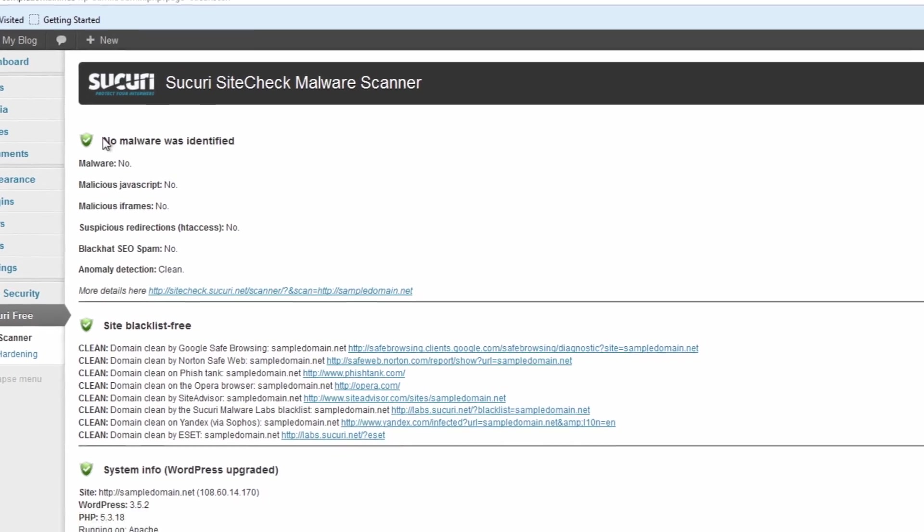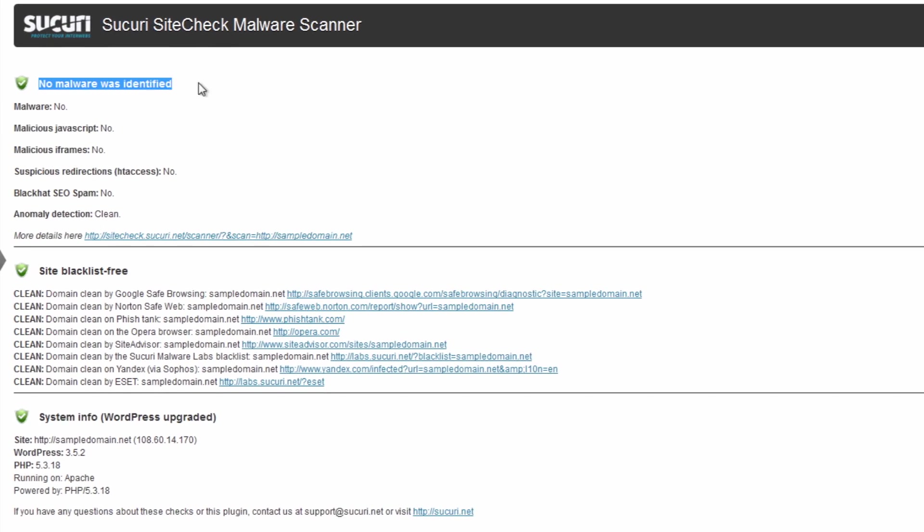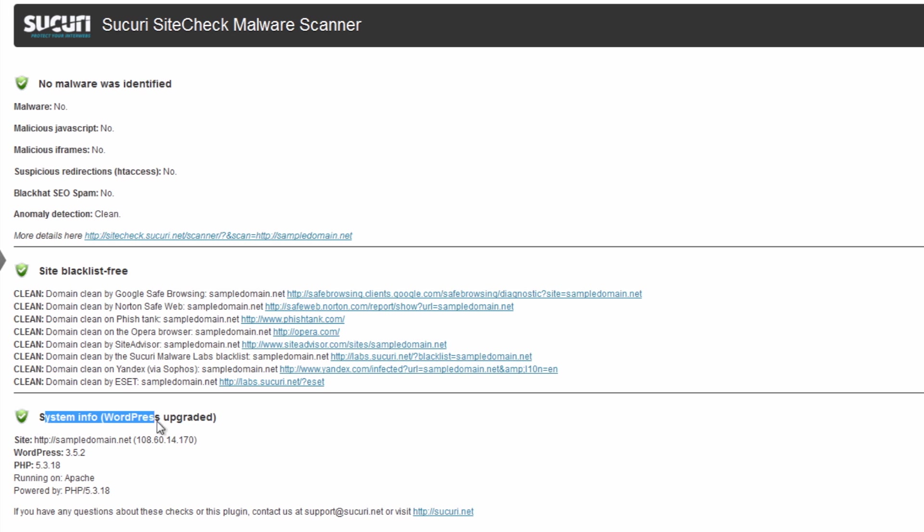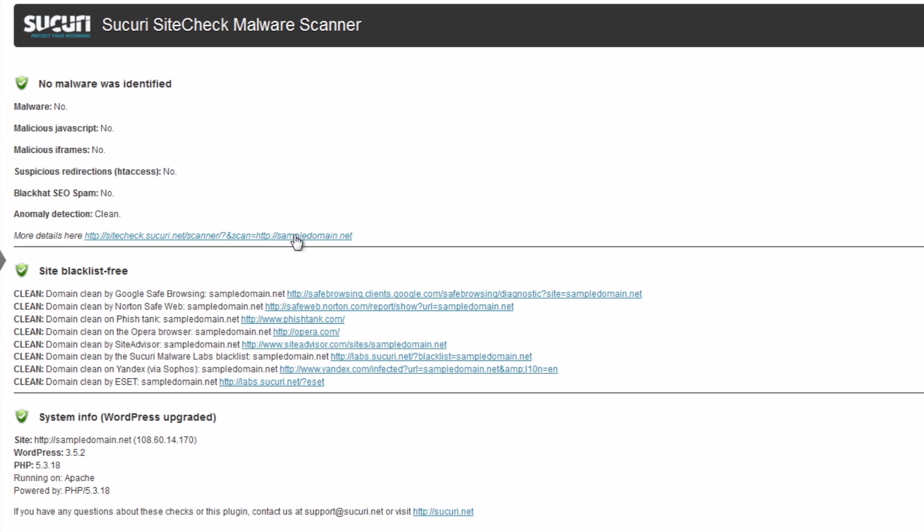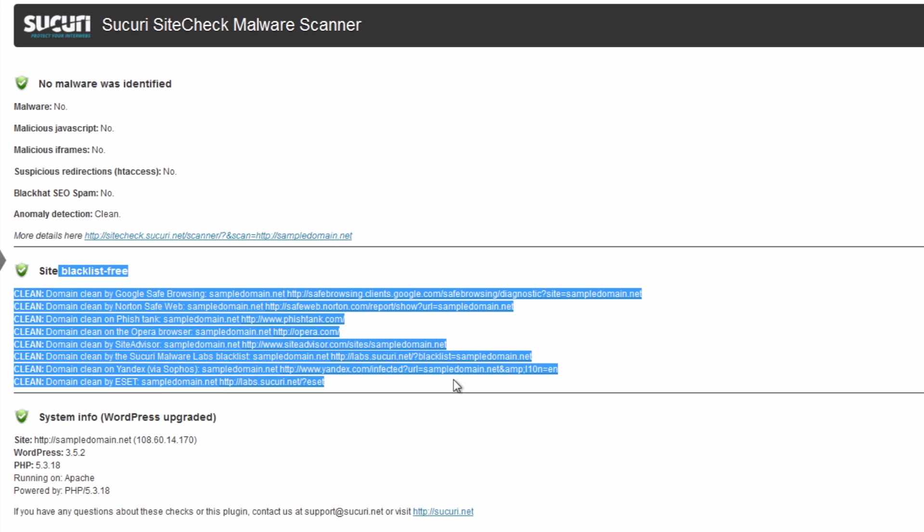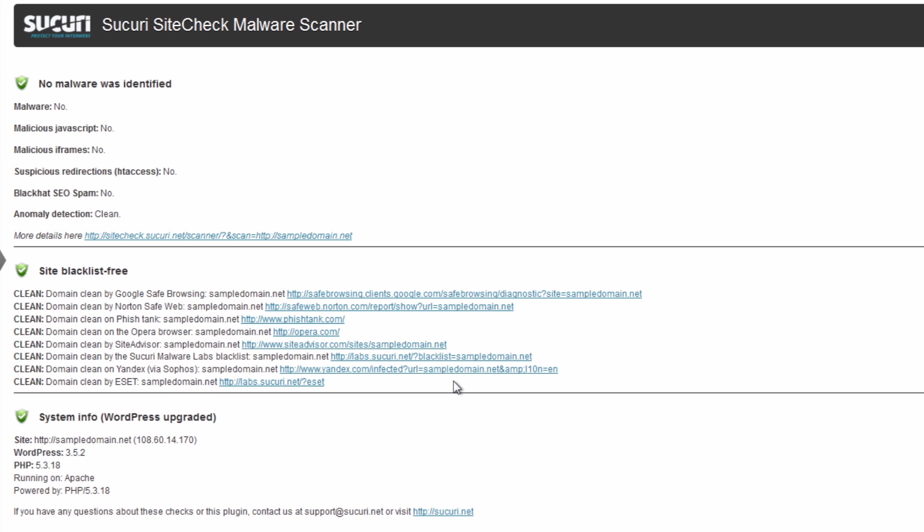So we can see here it's saying no malware, site blacklist free, WordPress upgraded. So that tells us right away that there's no issues for any kind of malware. So we're good in terms of hacked files, anything like that. Blacklist free is also good to know because if you ever end up with malware on your site, one of the general reasons you'll notice right away is because Google will put a warning on it because they blacklisted your site.